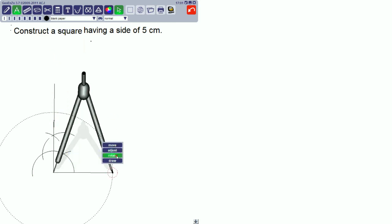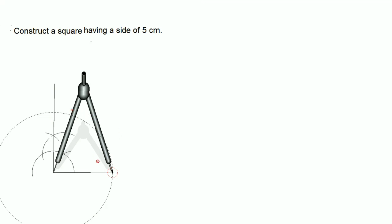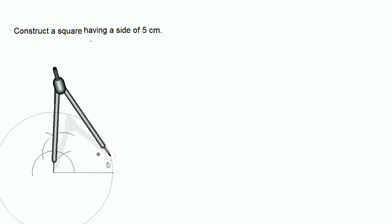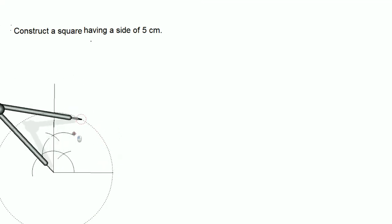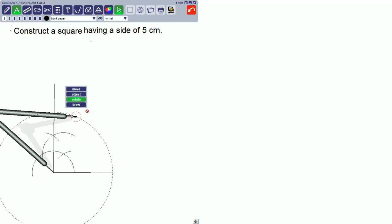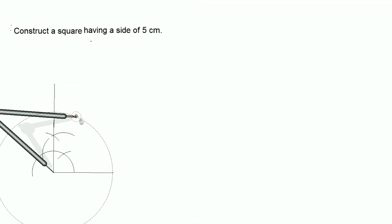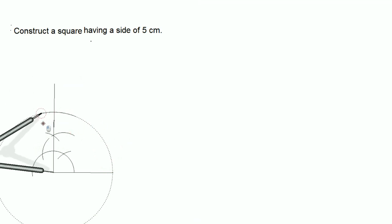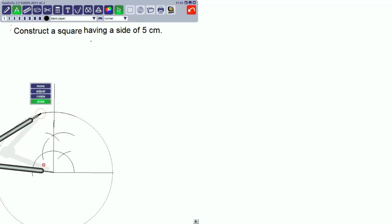Here all sides are equal. If this is 5 centimeters, then this side also should be 5 centimeters. Then cut an arc of 5 centimeters. This is a side of the square.